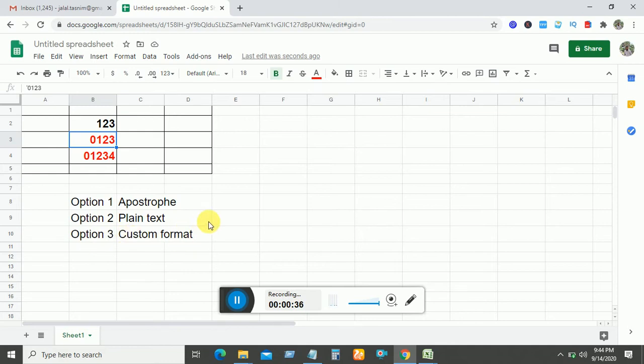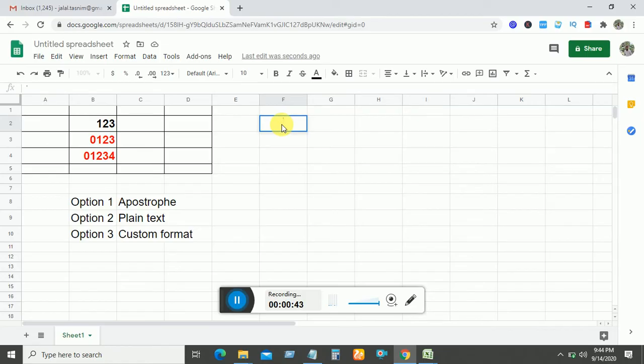So let's start. First select the cell, then write apostrophe and write 0123, then enter. You see zero is showing.